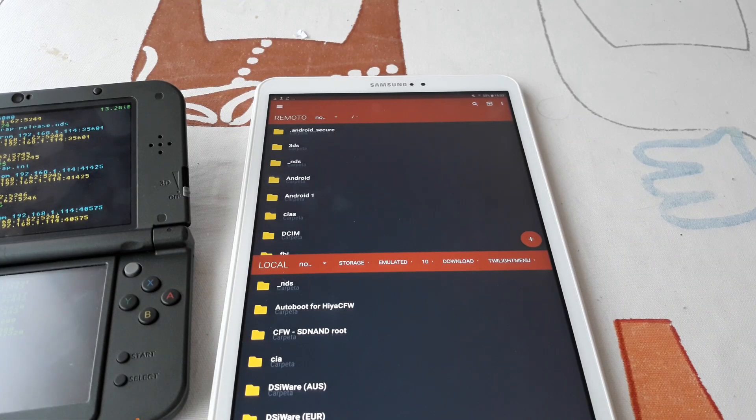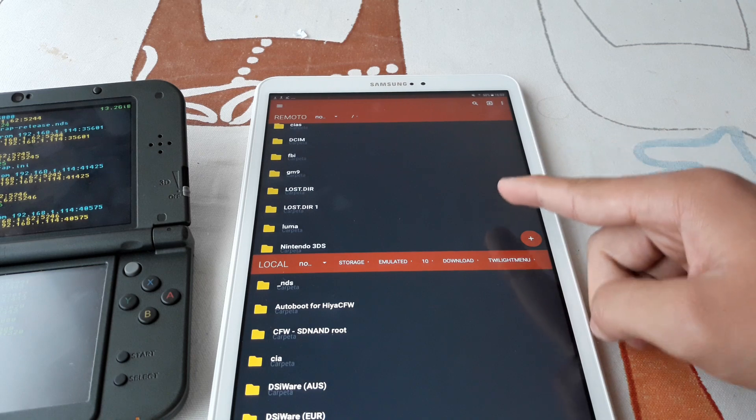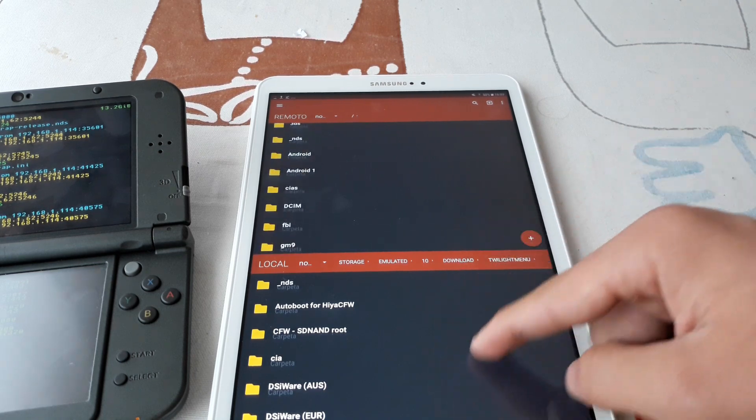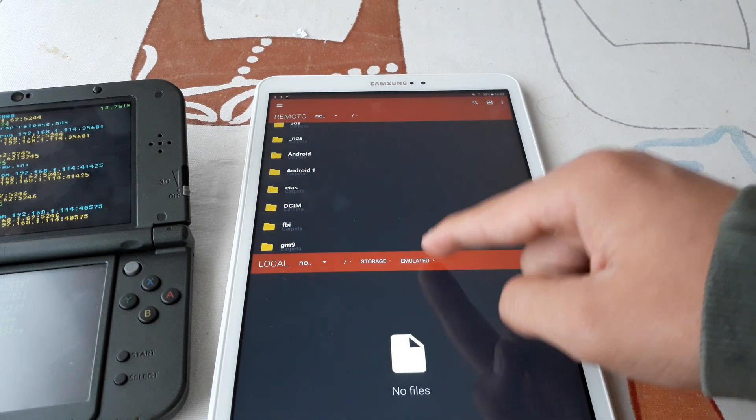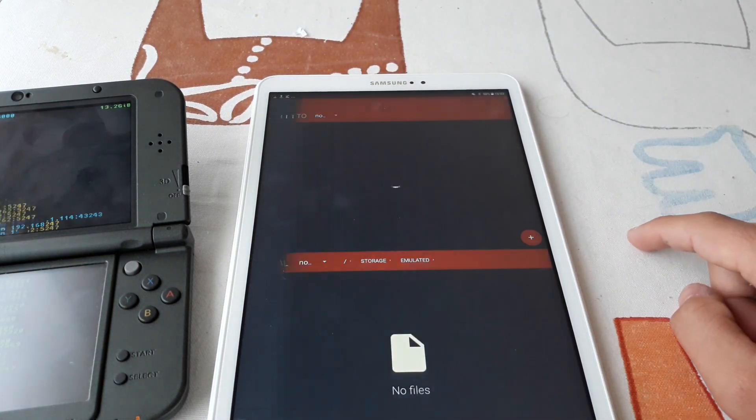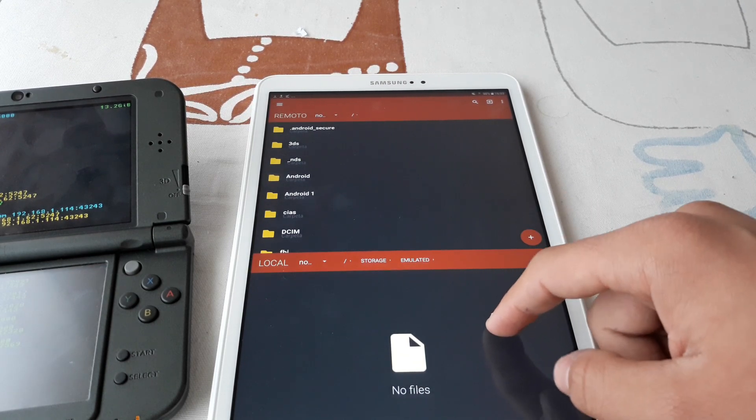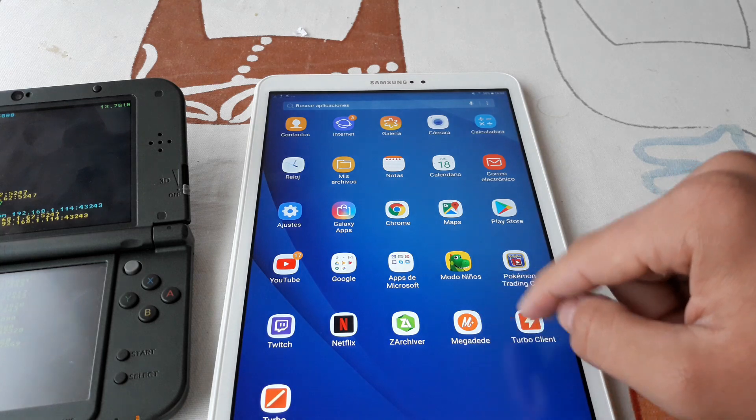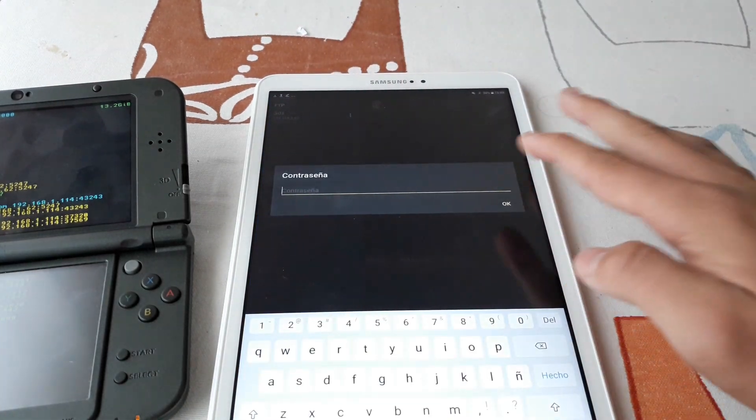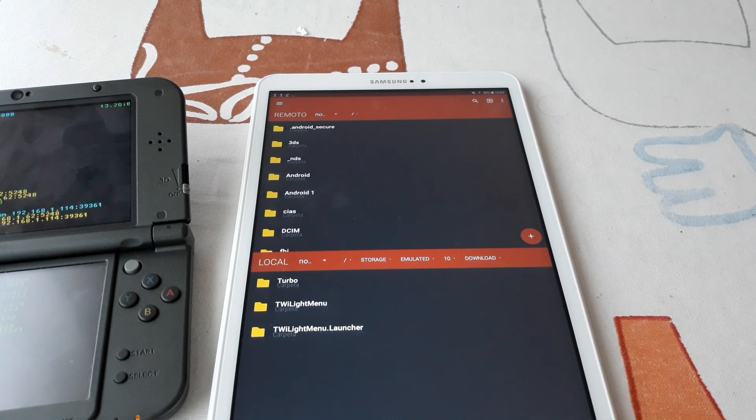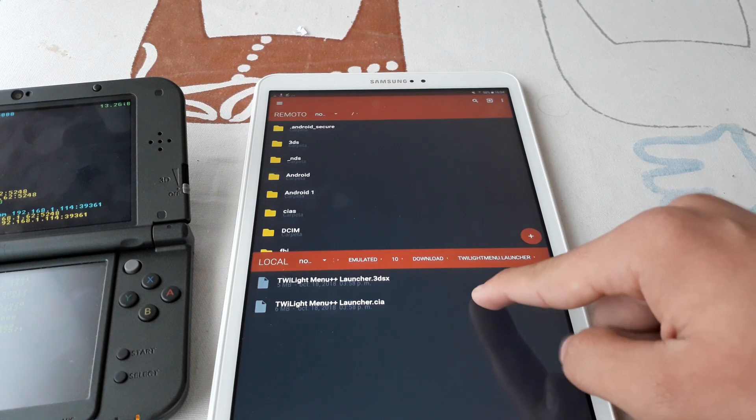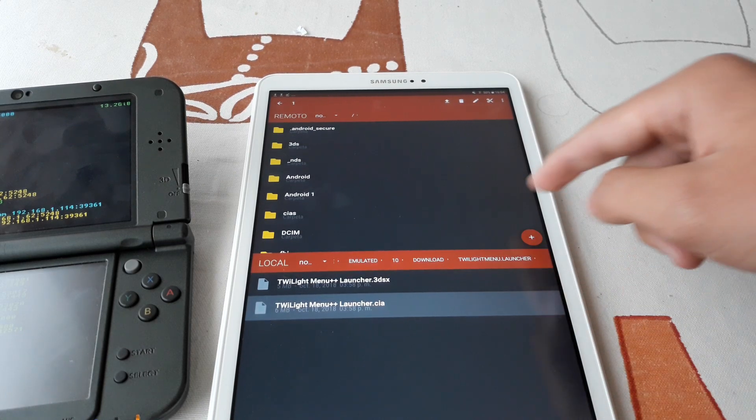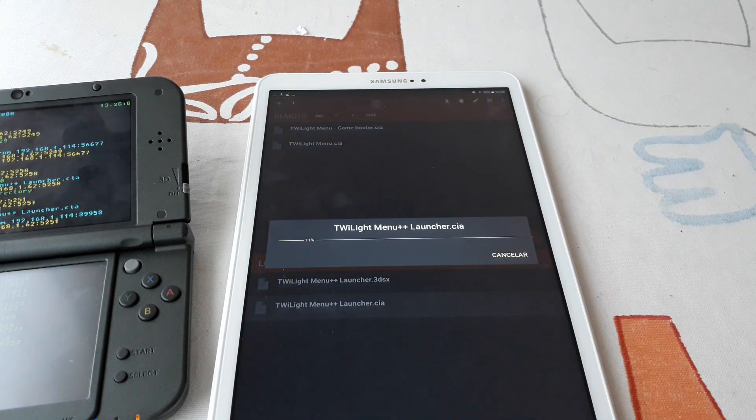Once it is finished, we can now navigate to our phone, tablet, whatever you are using, and go to your download folder. Now we can open the launcher folder and copy the CIA file to the CIA folder in your SD card.